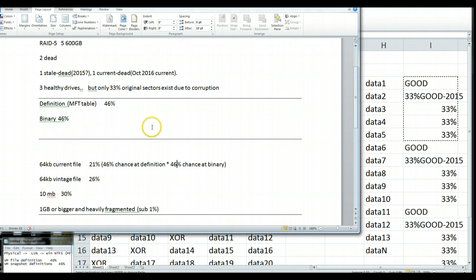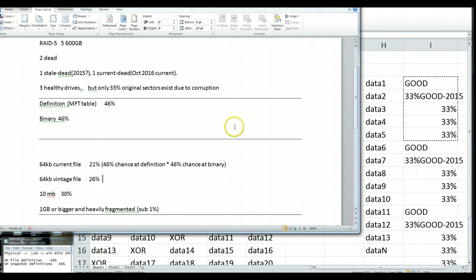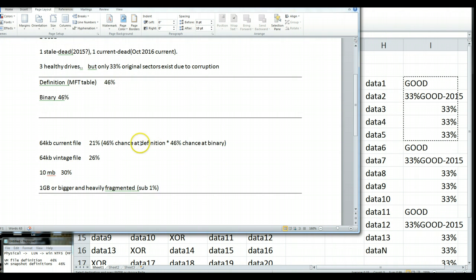If the file is older, we're going to have a slightly higher chance, just because this 2015 block turns into good, if we're after an older file.